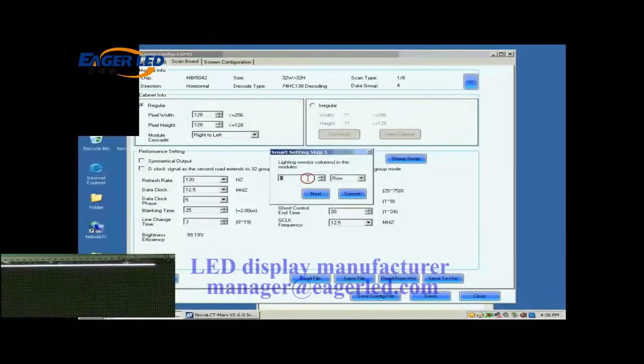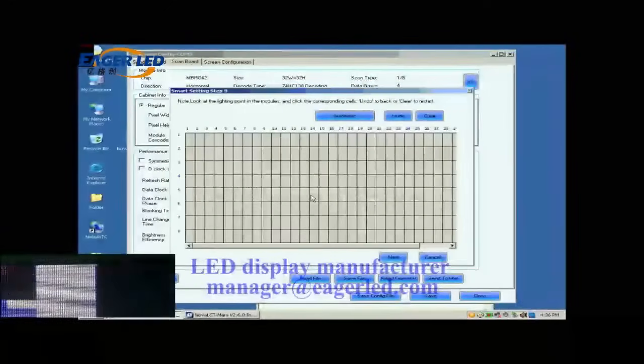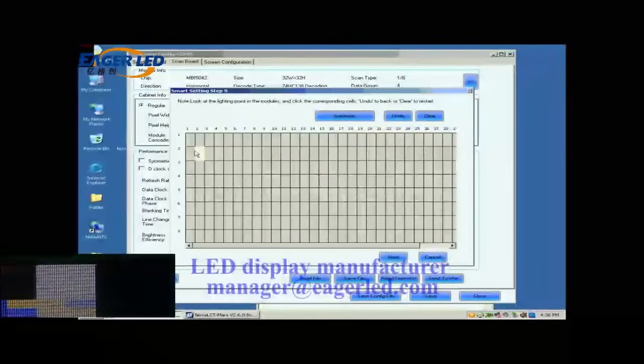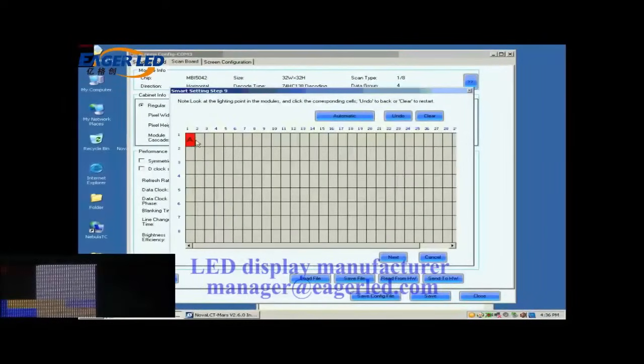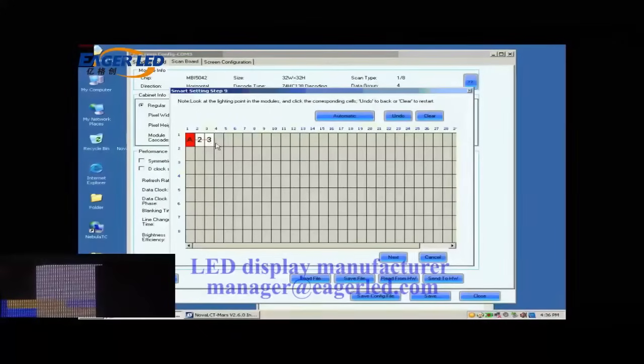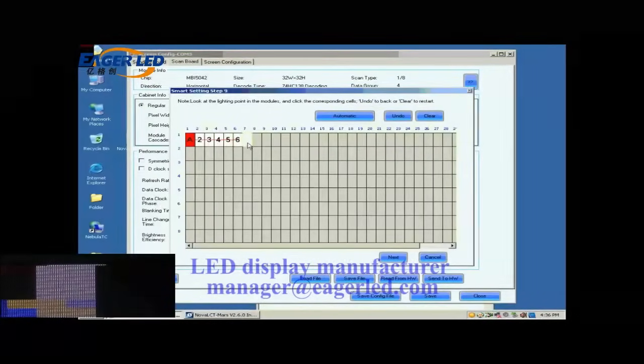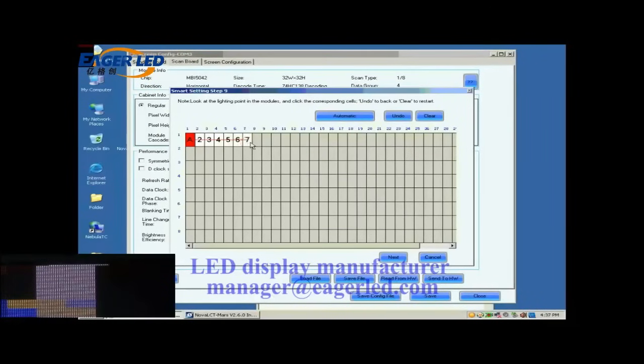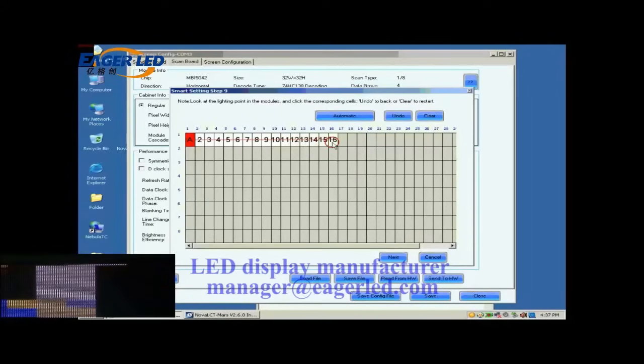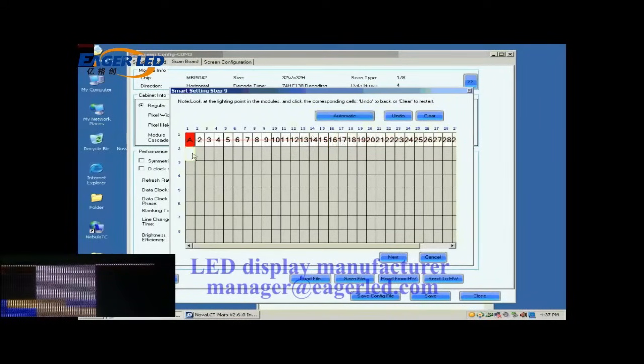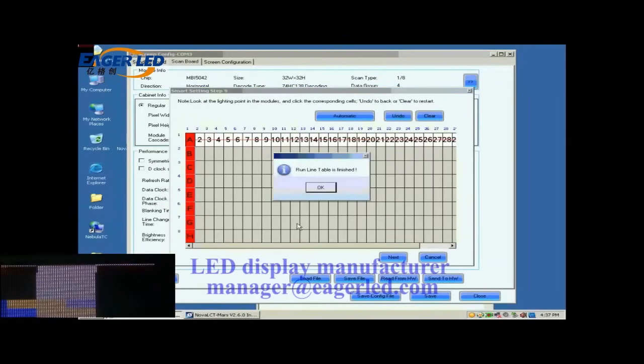The number of light rows now is 1, so set 1. In this step, the smart setting step 9, there will be a pixel blinking on the module we are working on. Click the corresponding grid according to the position of the blinking pixel. When finished, click Next.